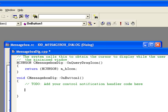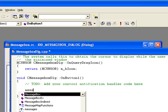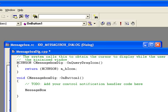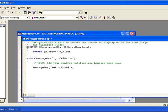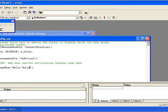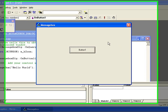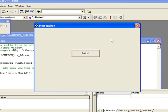So type M-E double S-A-G and Control Space. It will open hint for us - M-E double S-A-G. Select MessageBox. We can just type our message: Hello World. And press F5.